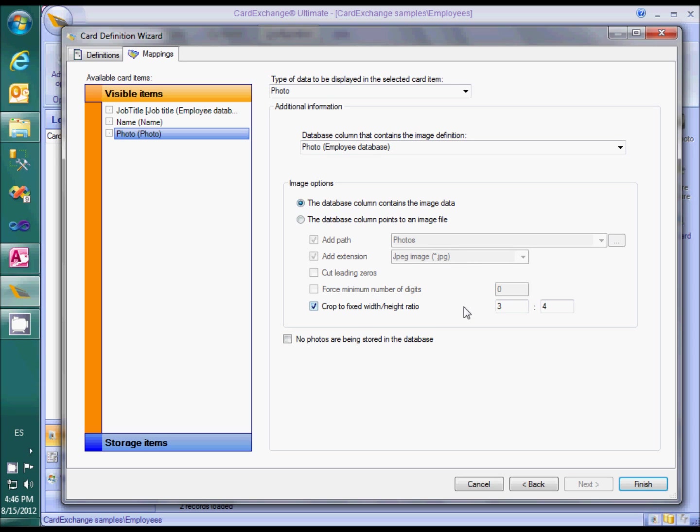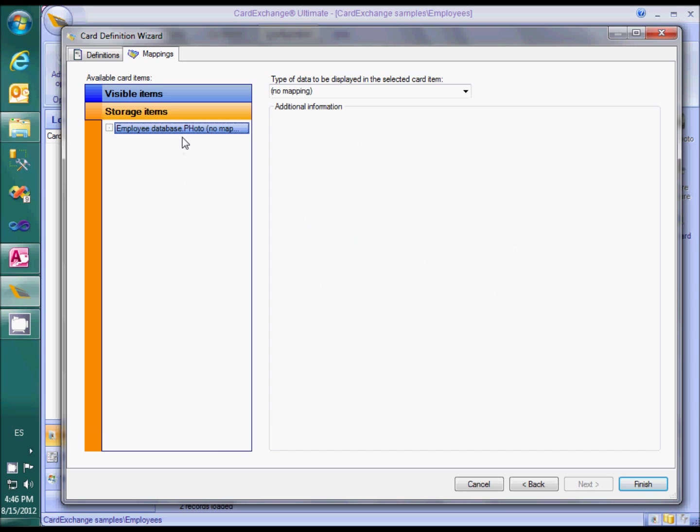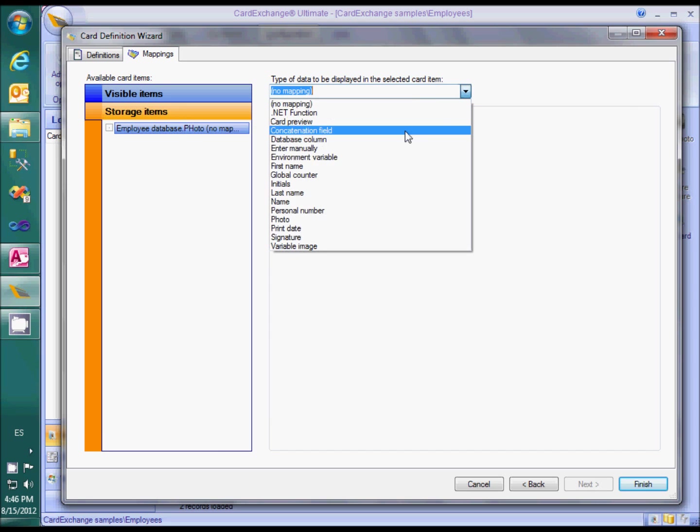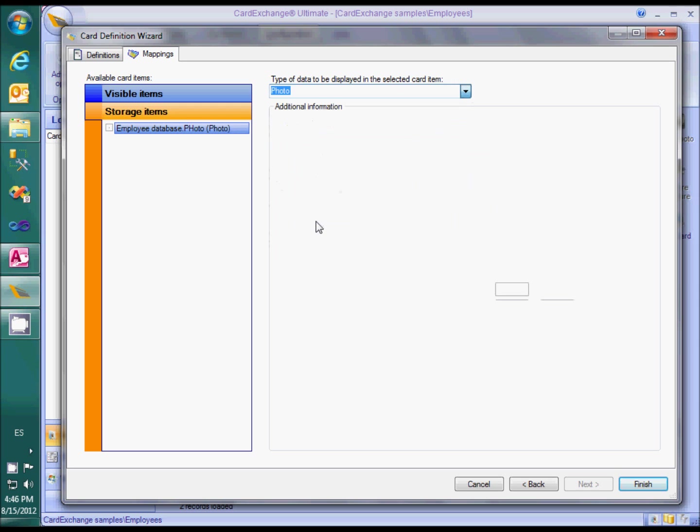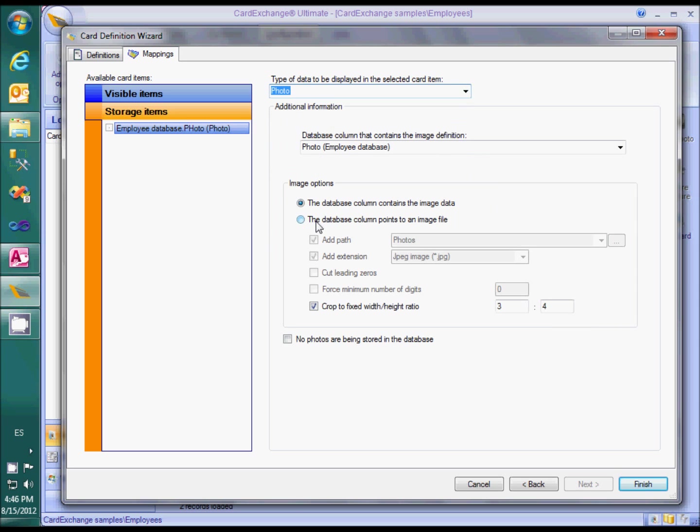Optionally, you can set a different cropping ratio than the standard 3 by 4. Now we will map the storage item. Again, we need to select the photo mapping type with the correct database column and the correct image options.